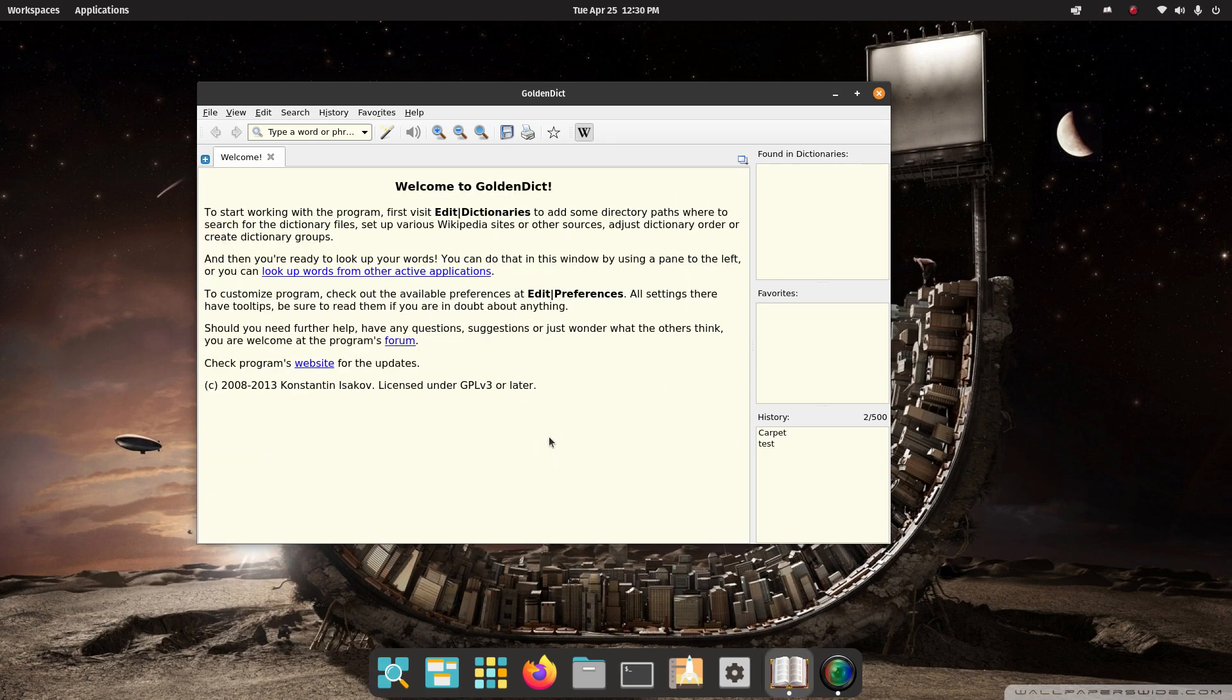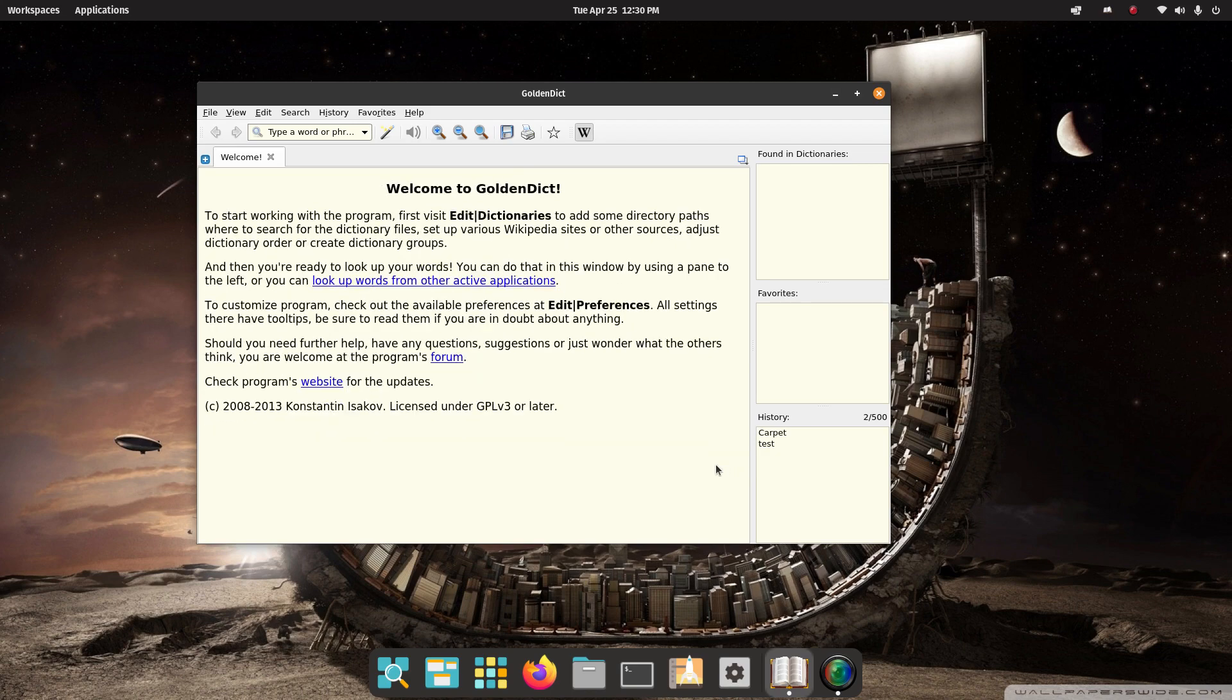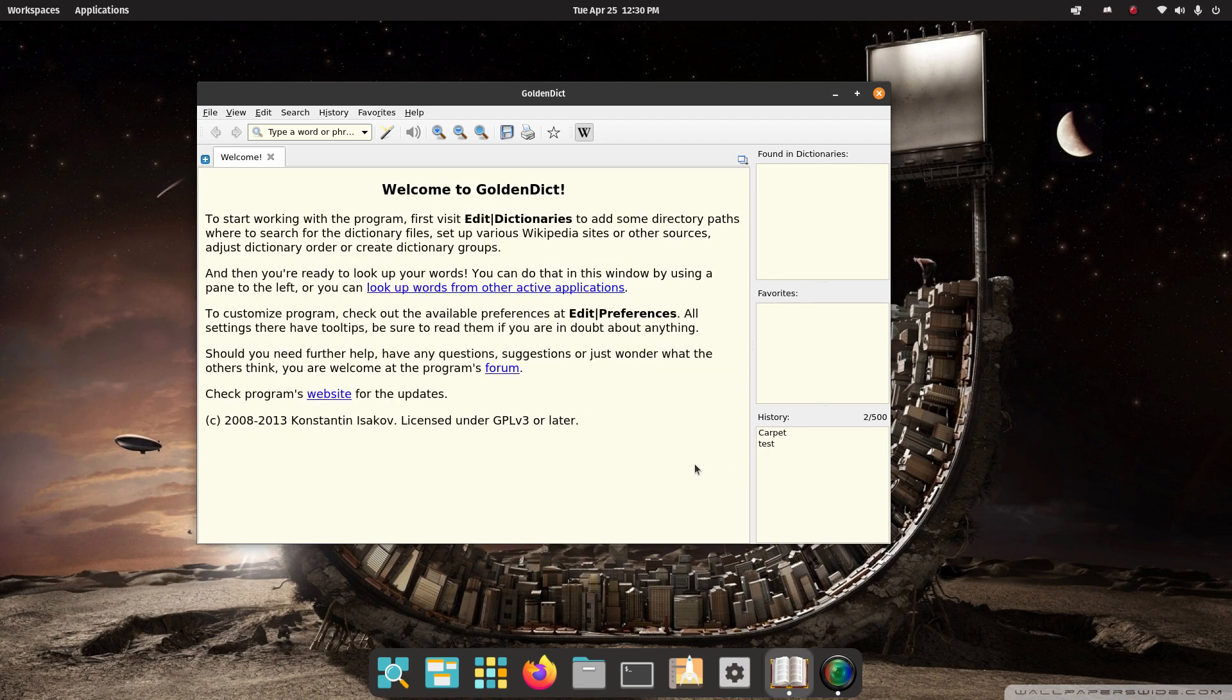For you folks that have touchpads, you may want to try this. Hold down your control key. Keep holding it and taking two fingers and slide them up and down on your touchpad for resizing text, similar to what I'm doing here. If not, use the old-fashioned way. Click zoom in and out.